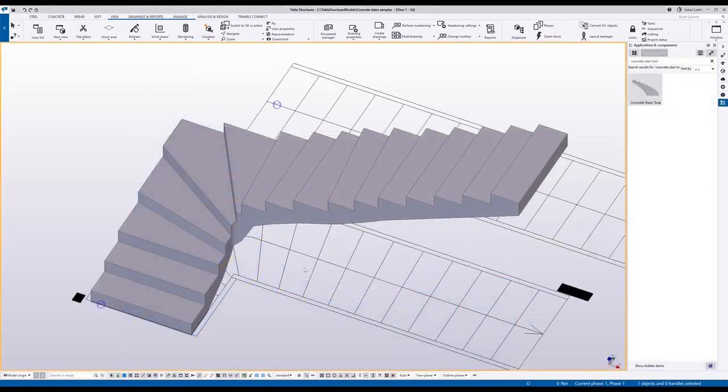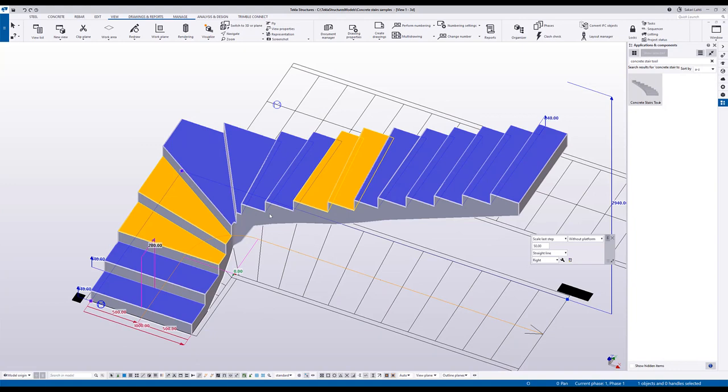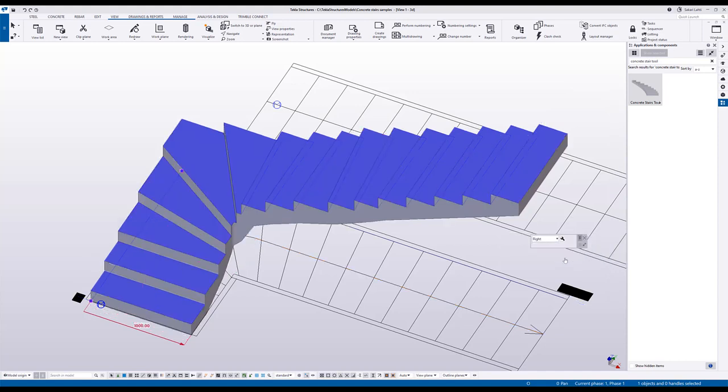You can also convert the stairs that you created with the first four options to be advanced stair. In the contextual toolbar you have a button convert to advanced stairs and after you convert it you are not able to use the same direct modification features as you would have for typical L stair in this case.